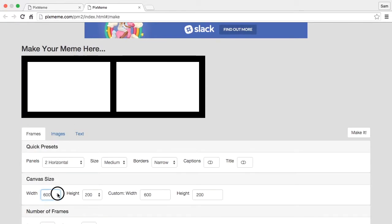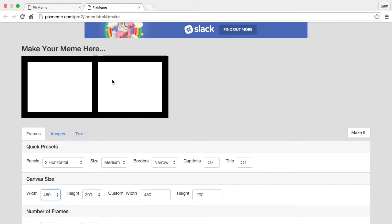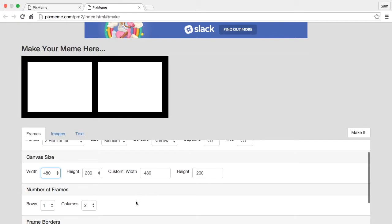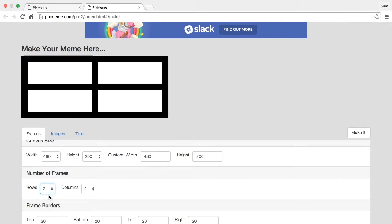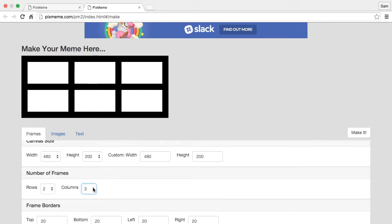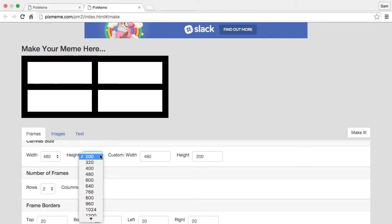You can see as we change the canvas size here, we're just changing the size of the image. We can change the number of rows and columns right here very easily. So let's just go with a two by two and let's make it a little higher, it's kind of flat.